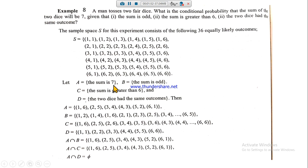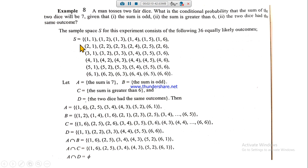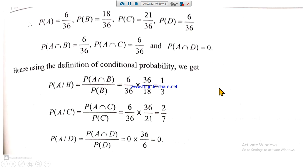For set C, the sum is greater than six — for example (1,6), (2,5), (2,6), and so on — all such entries go into set C. For set D, the two dice have the same outcome, so the entries are (1,1), (2,2), (3,3), (4,4), (5,5), and (6,6). These are the entries of set D.